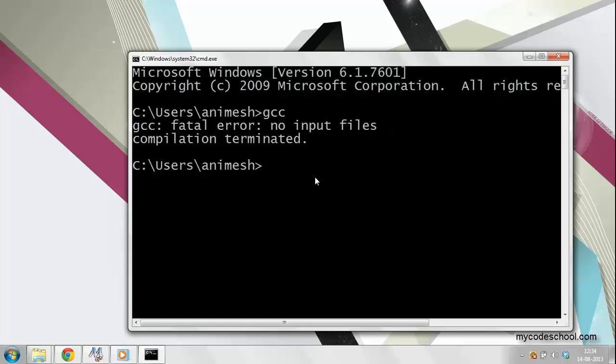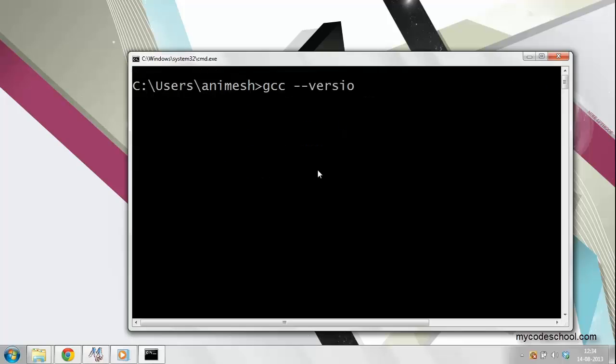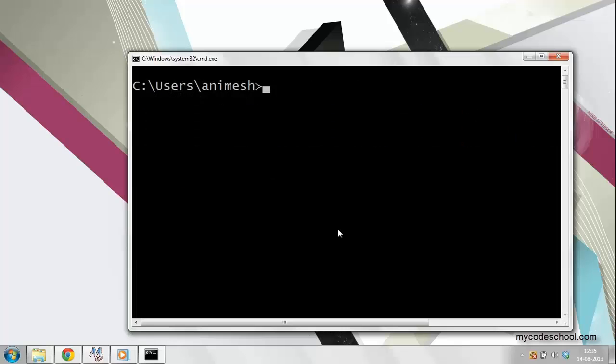then GCC is configured correctly. Type in 'gcc --version' and you should be able to see the version information. It will tell you the version of GCC. If you chose to install C++ compiler while installing MinGW,